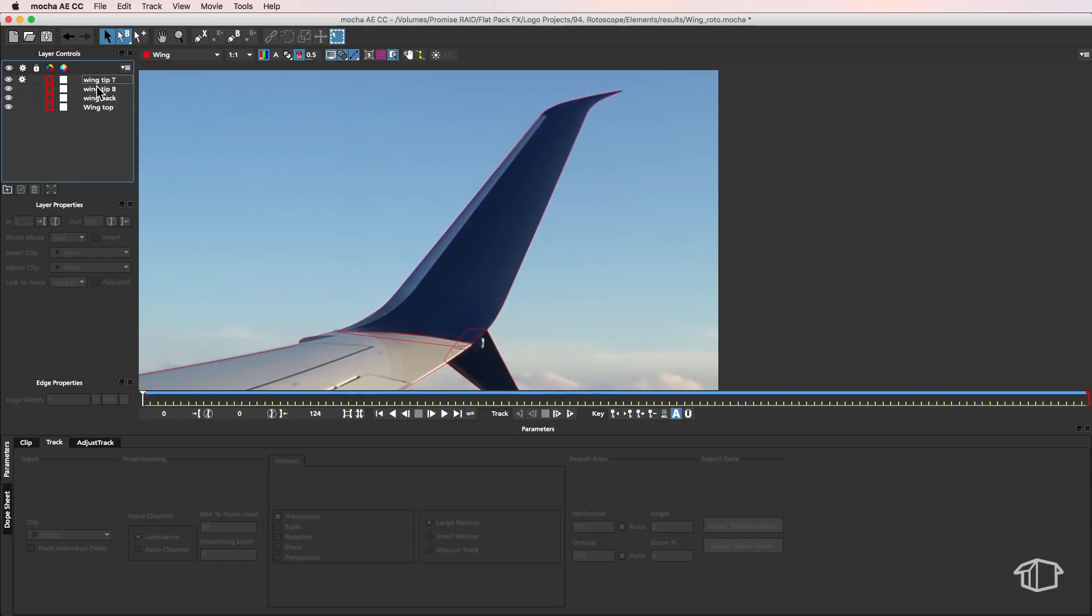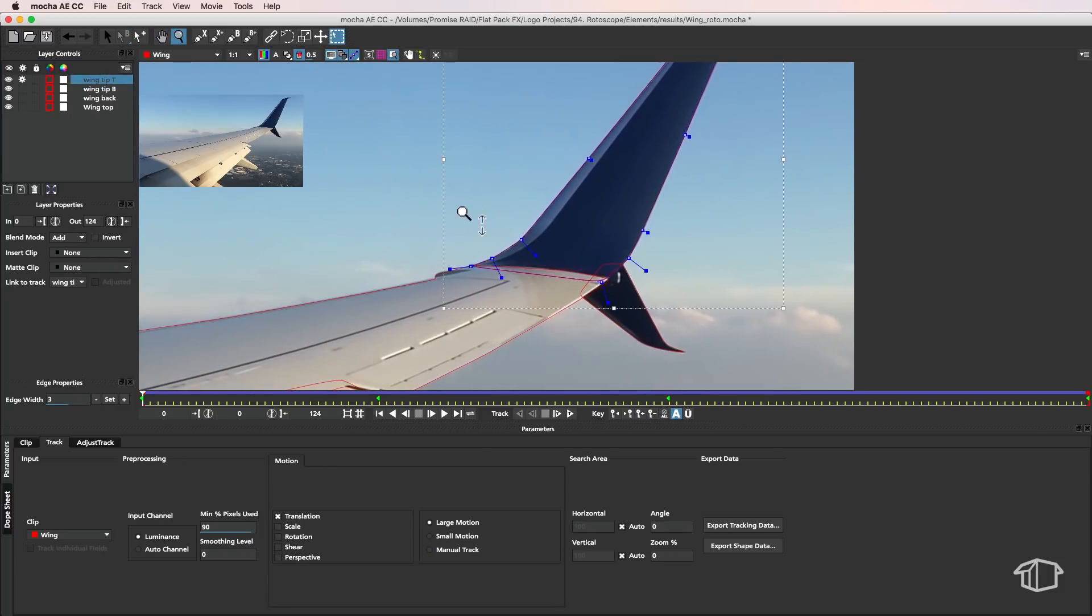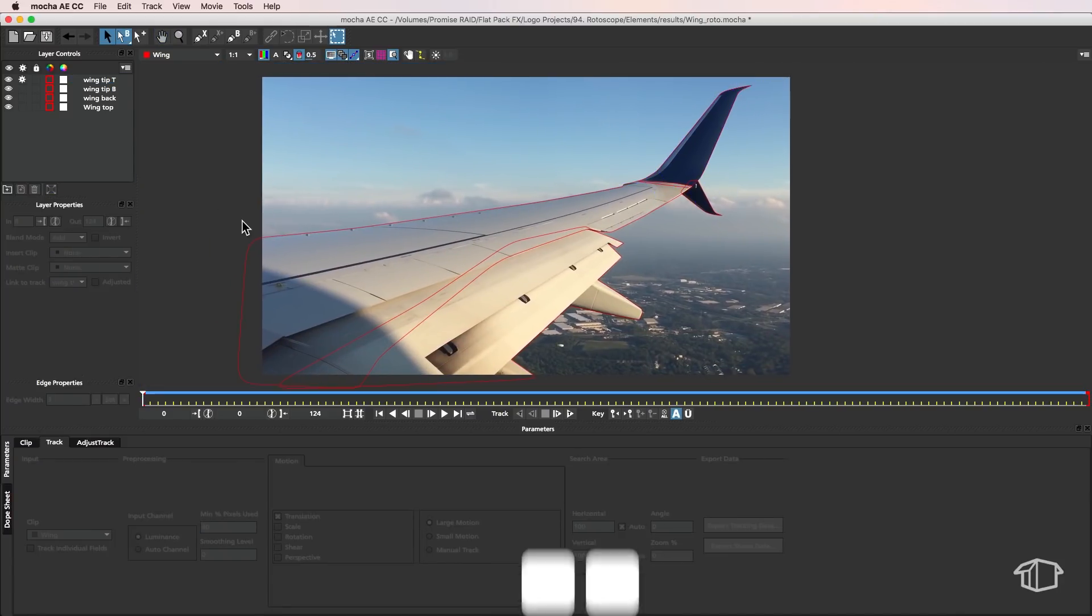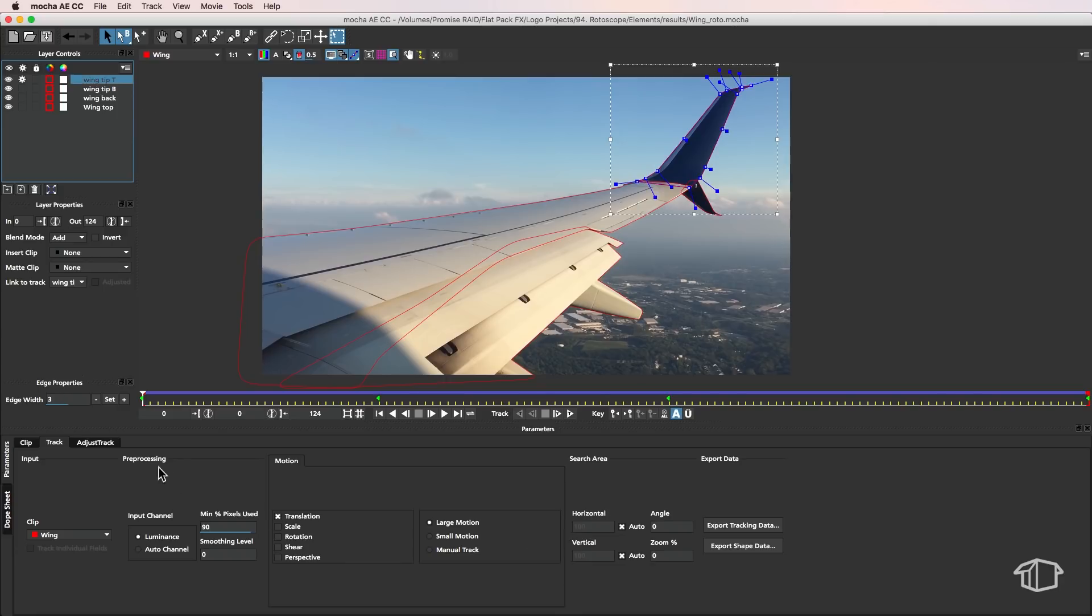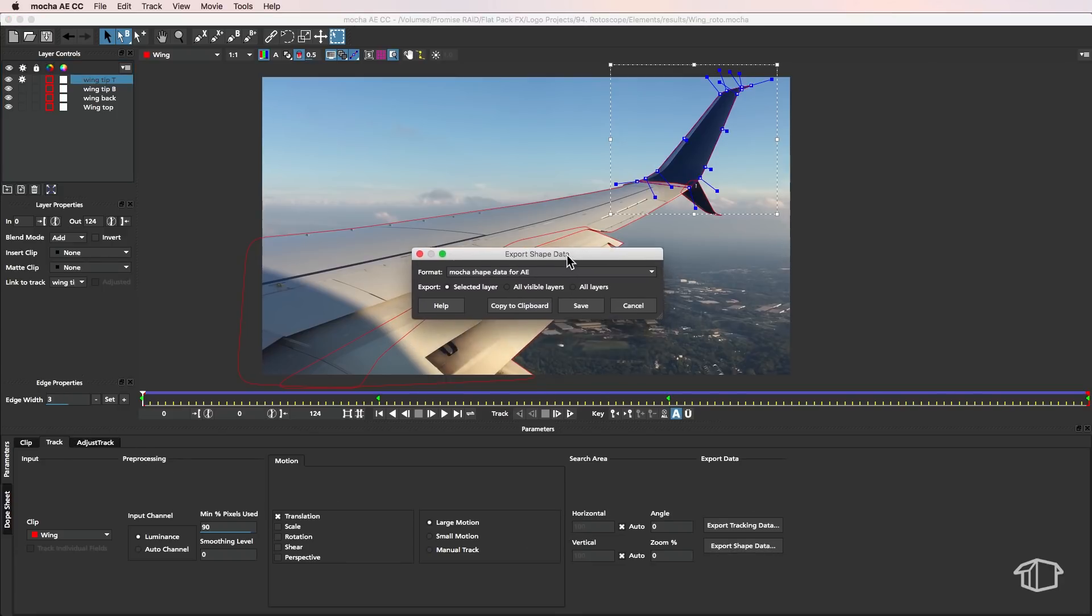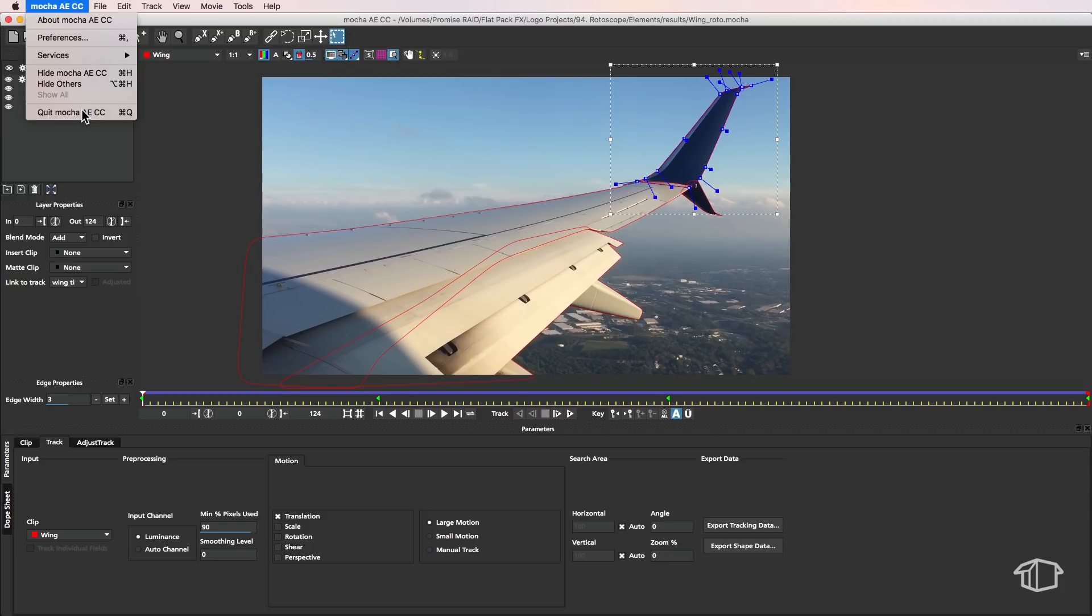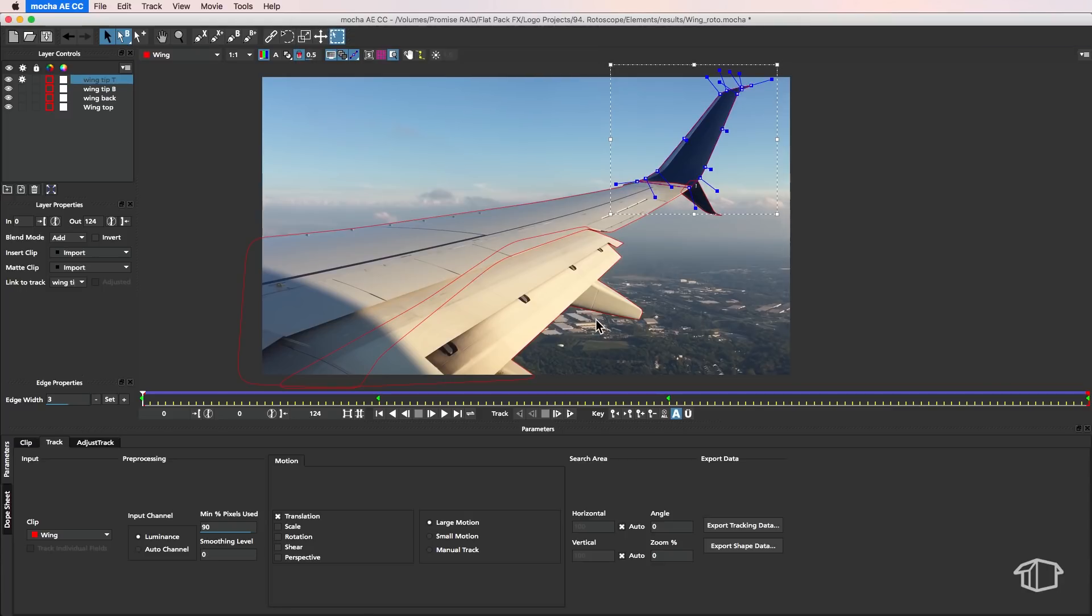Alright so that looks pretty good there. So this is where you go through and just double check all of your masks here just to make sure they're all good but that looks pretty good to me. I'm going to save this project. Then what I want to do is just select one of my layers and come down to the track menu. Then we're going to select export shape data. Now it's really important that we select all the layers here and we're just exporting the mocha shape data for AE. Copy to clipboard and now we can quit mocha. Make sure that's saved.